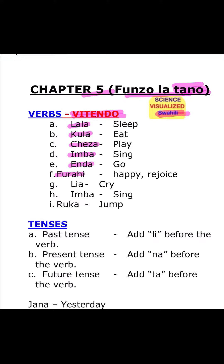Furahi, happy or rejoice. So really it should be Furaha — Furaha. Furahi means to be happy or to rejoice. Lia, cry. Imba, sing — we already saw that. Ruka, jump.